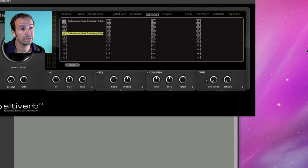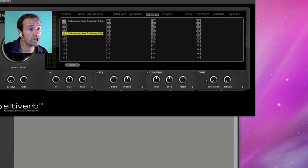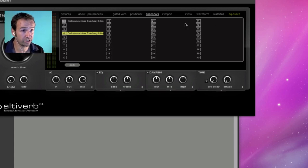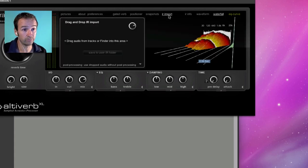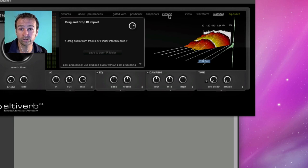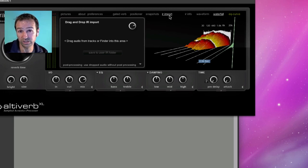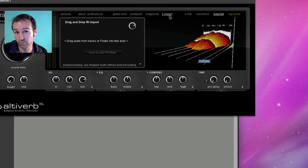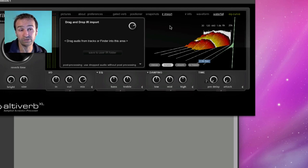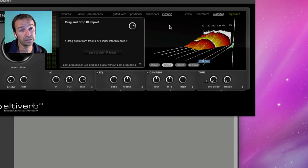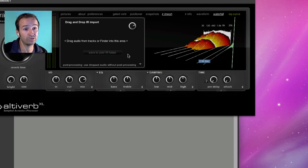And this here is the IR import section of Altiverb. You can download dry sweep files from the AudioEase website and make a recording in a room like we saw earlier in this movie. And you throw the results onto this field here in Altiverb. And they will sound immediately.